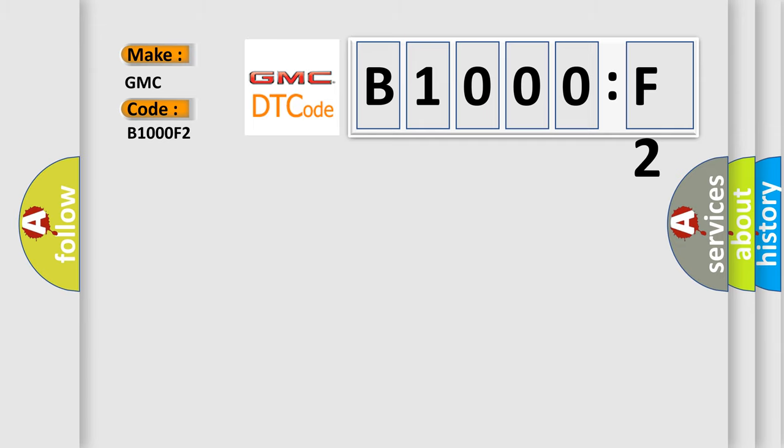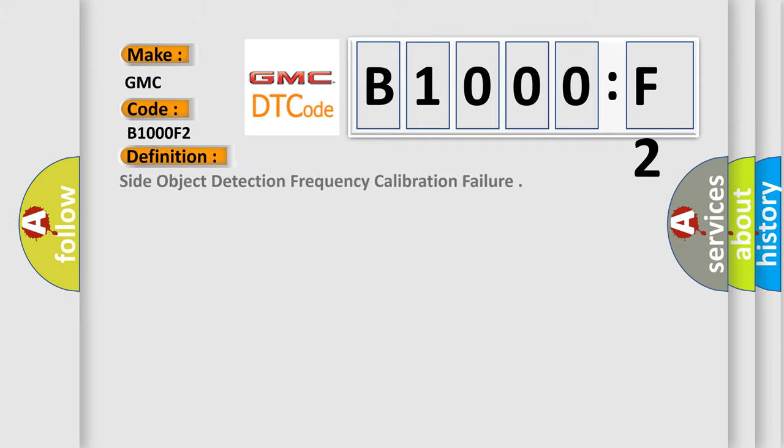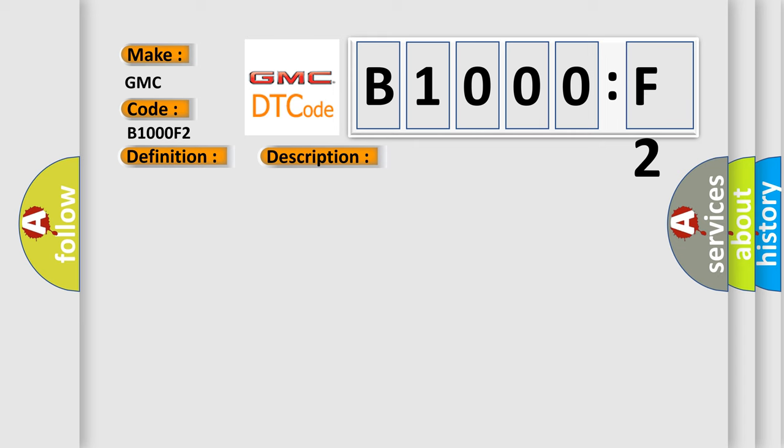The basic definition is side object detection frequency calibration failure. And now this is a short description of this DTC code.